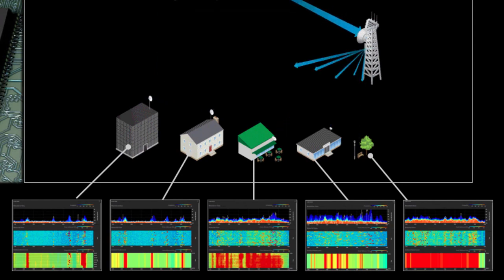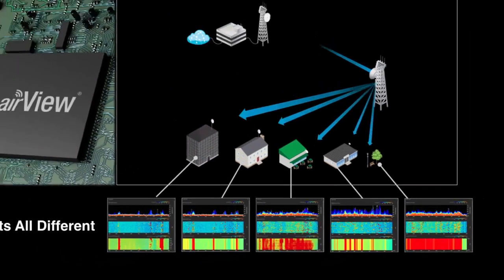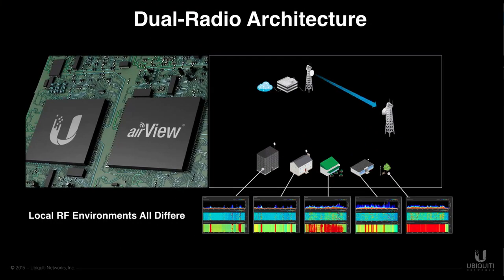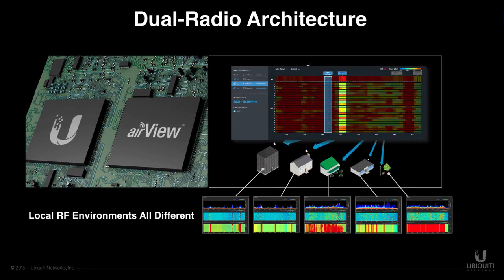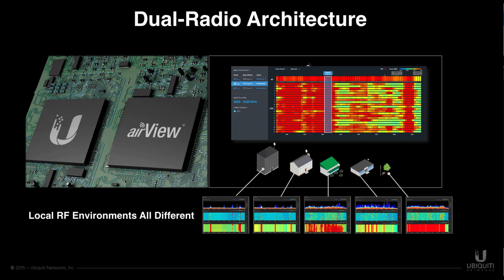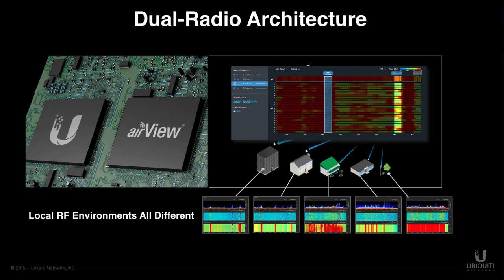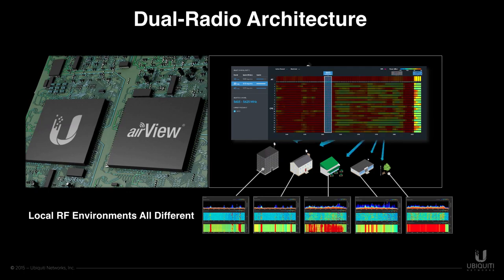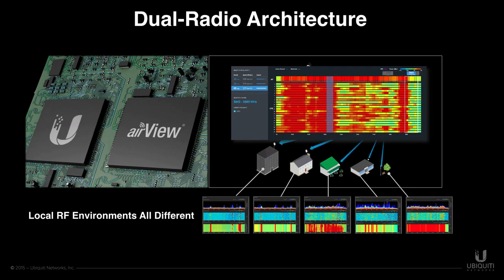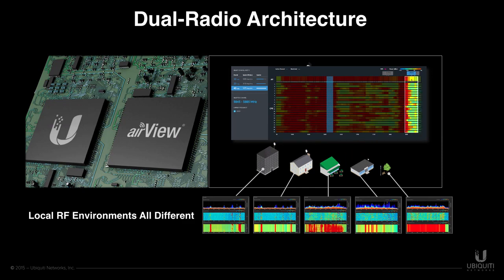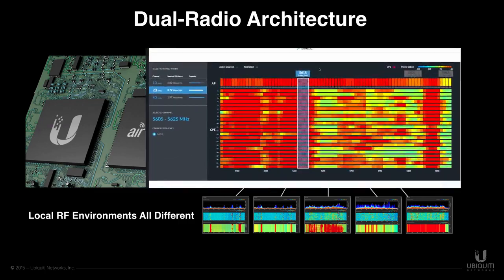All of this is made possible with the revolutionary dual-radio architecture seen on the AirMax AC platform, since data for each radio's unique RF environment is collected and presented intuitively to the operator, all in real-time without any loss in connectivity or impact to performance.